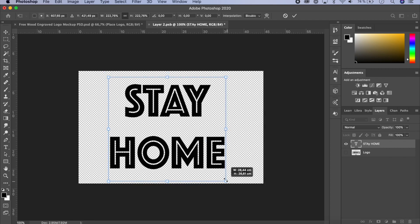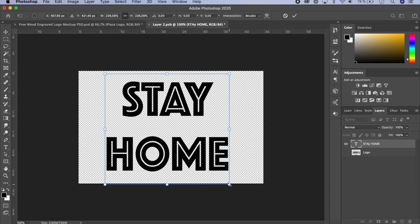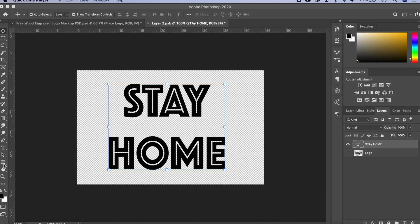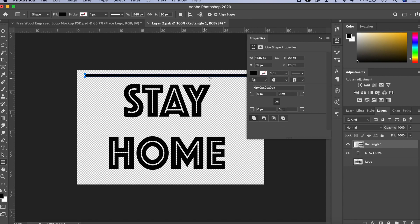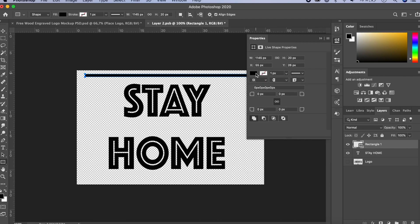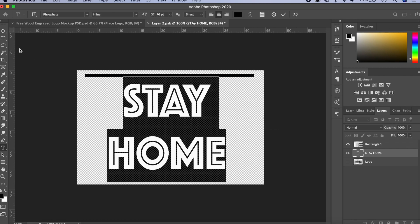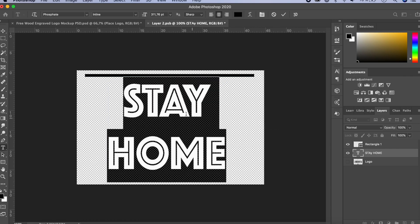I'm going to reduce the text size a bit because I want to put two lines. Now let's click on the Rectangle tool — right-click if you can't see it and choose the Rectangle Tool — then click and drag to make a rectangle. Once you do this, a color picker pops up. For this wood engraving mockup, we need everything in black and white, so leave the color as is. The font I've used here is called Phosphate. Select it and you can choose any color, but for this one black looks best.